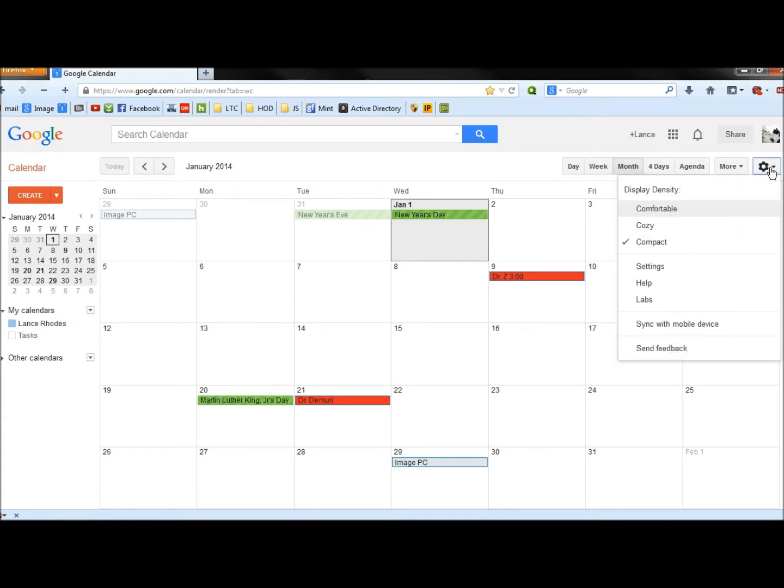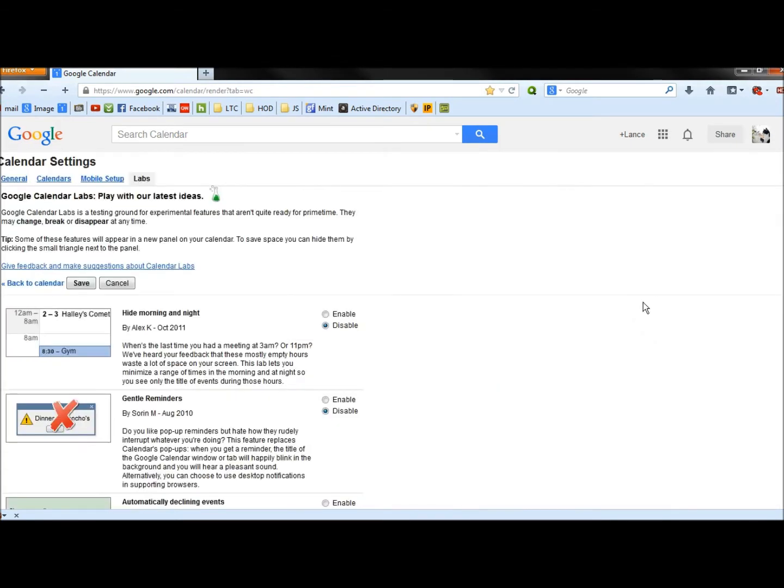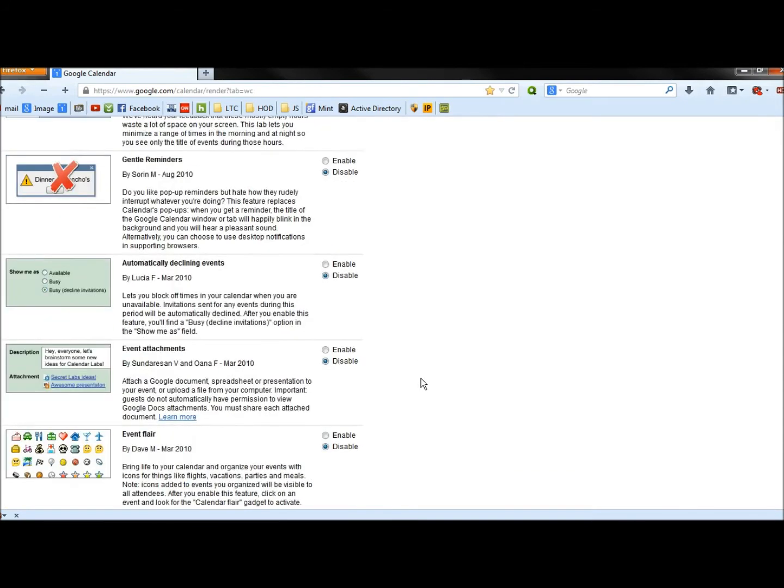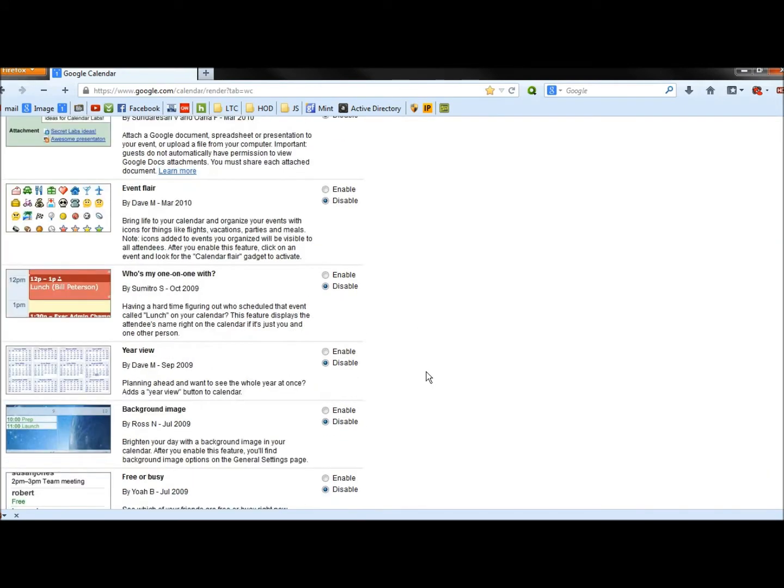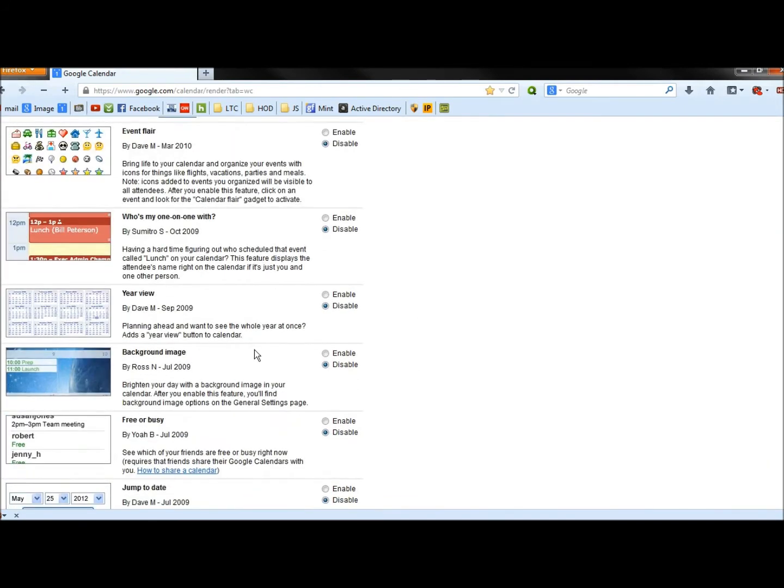I'm going to go to Settings, and then to Labs, and I'm going to scroll down until I find Background Image. Here it is here, and I'm going to enable it.